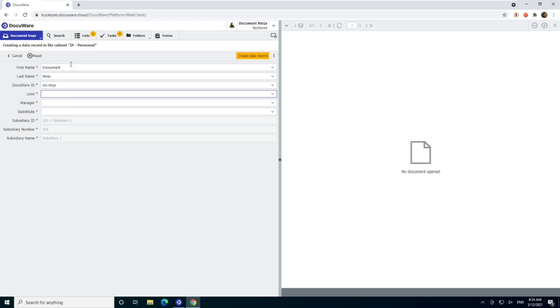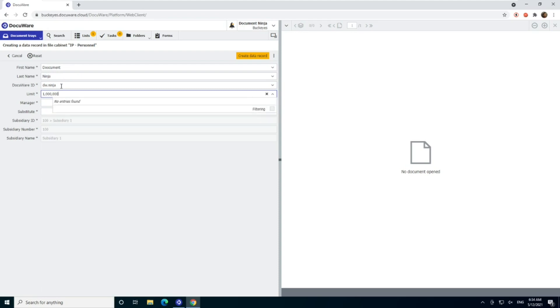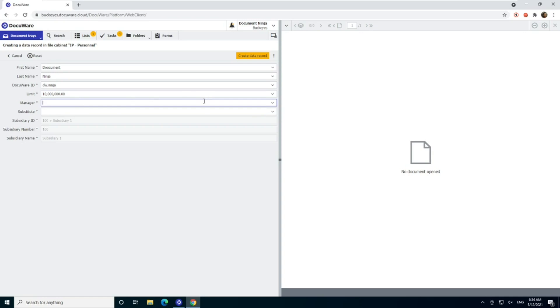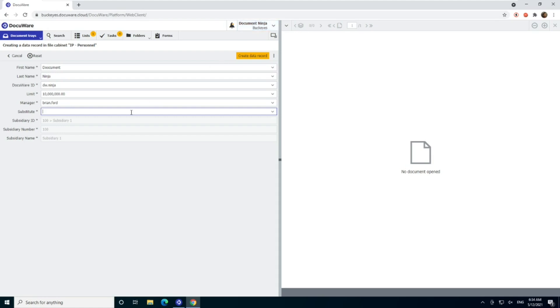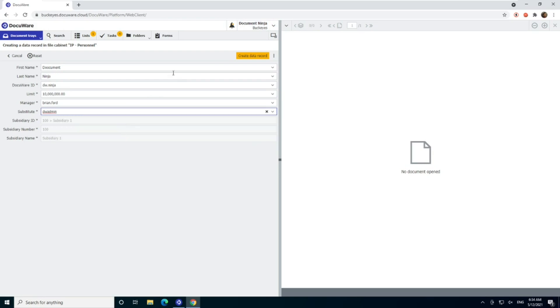And this is going to be my, what I call the accounting bailout user, right? So we want them to have a super high limit so that they can push any invoice through that they need to. Maybe it's the CFO, maybe it's kind of our power user admin in accounting. And let's see who we're going to pick for manager. And the substitute, by the way, I've had a lot of questions on that. That is if I pick in my profile and settings, if I say that I'm out of office in DocuWare, it will revert to my substitute. So we'll say my substitute is dwadmin.